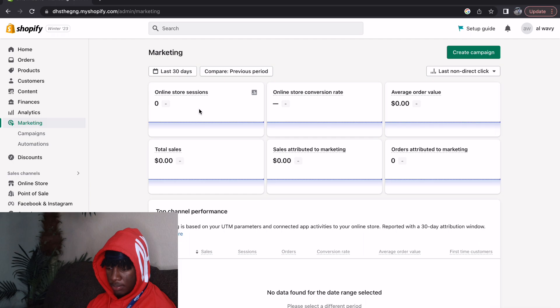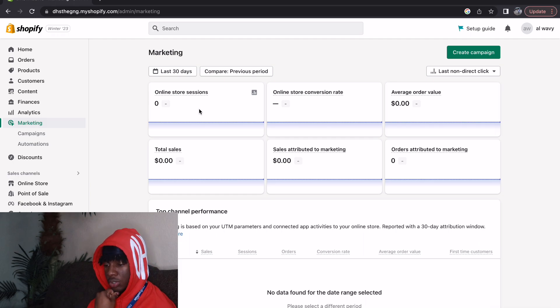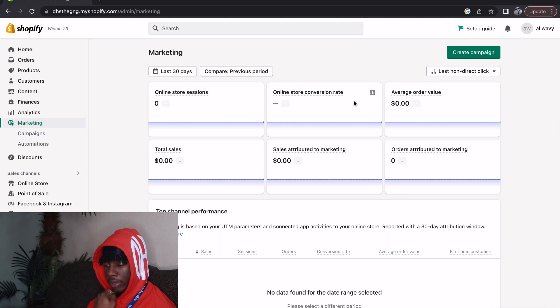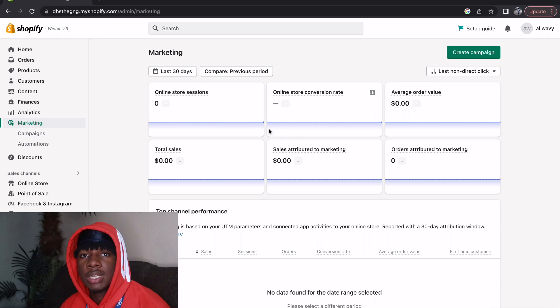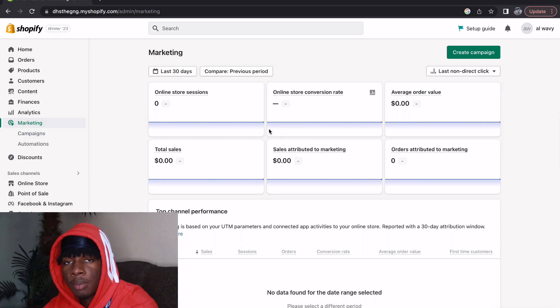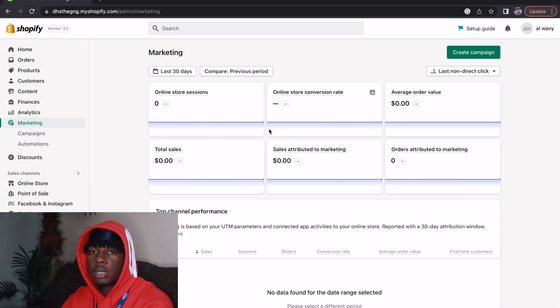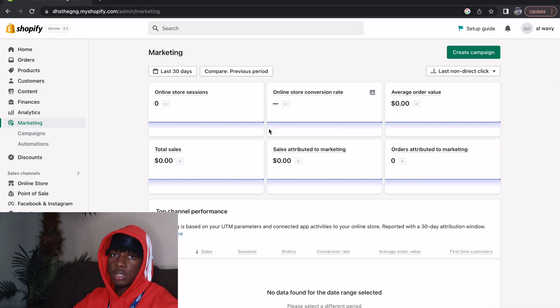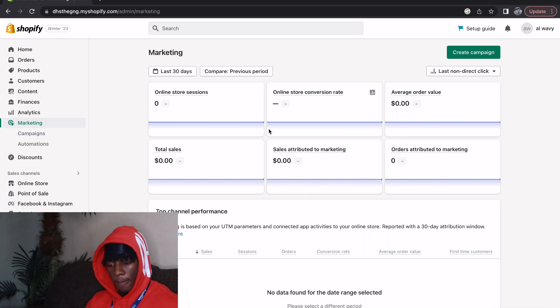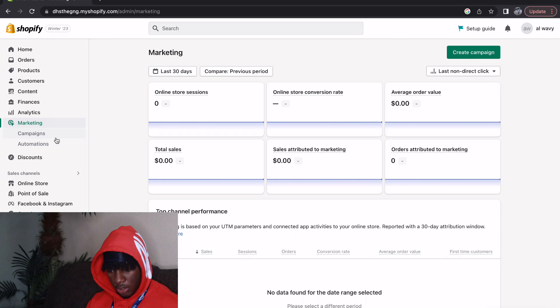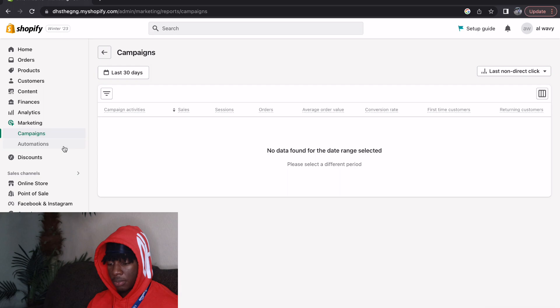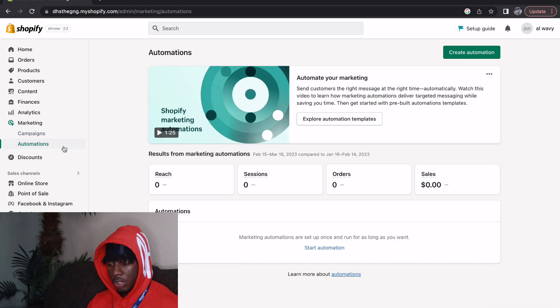Marketing is basically more in-depth information on how you're doing with your sales. Online store sessions, online store conversion rate, orders. There's a lot of marketing companies out here that you can use and they're going to use this information to scale your business if they're legit. Now we're going to go to Campaigns. I'm not sure too much what this is. Automation.